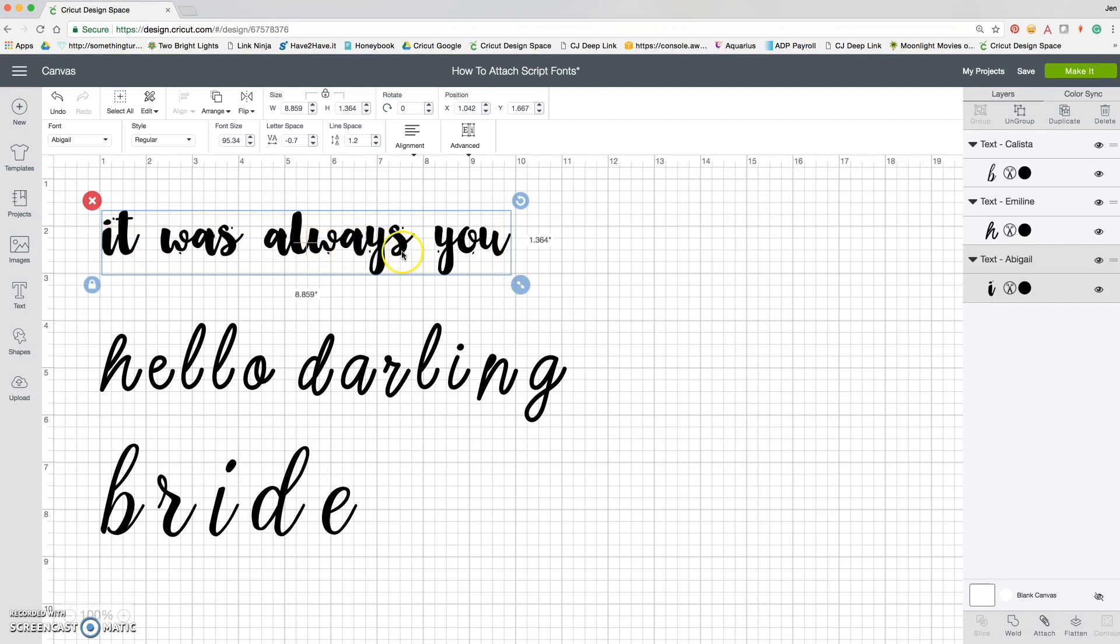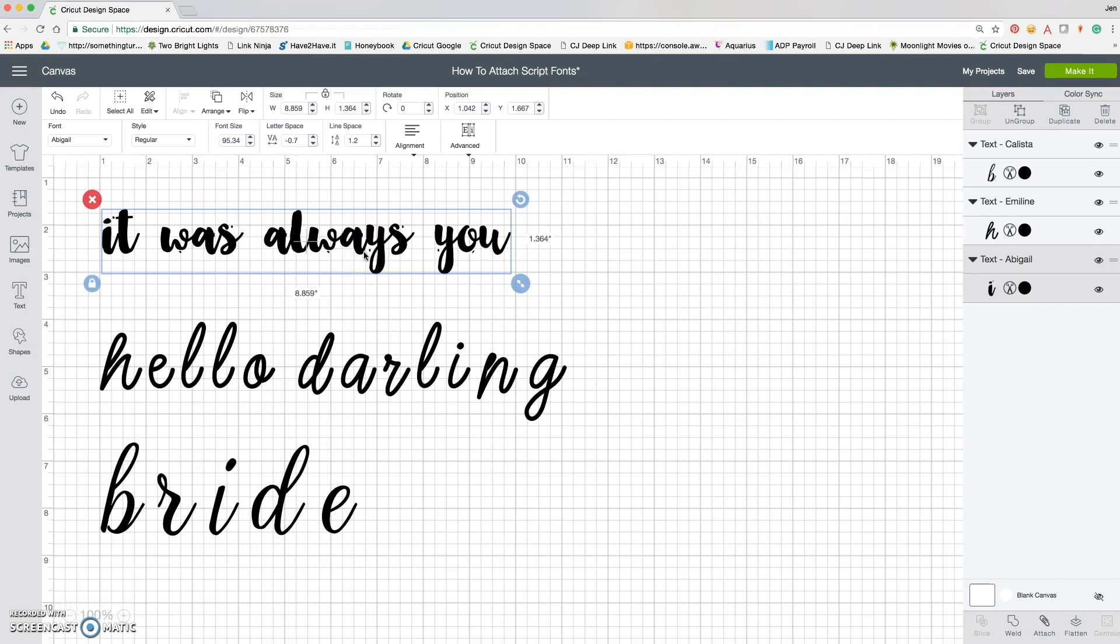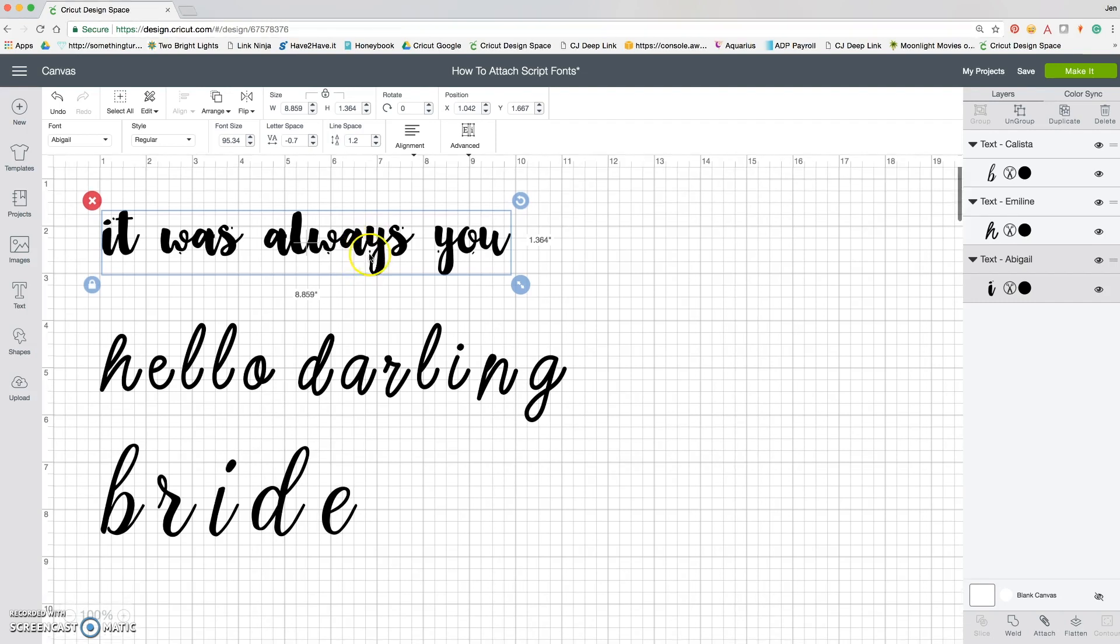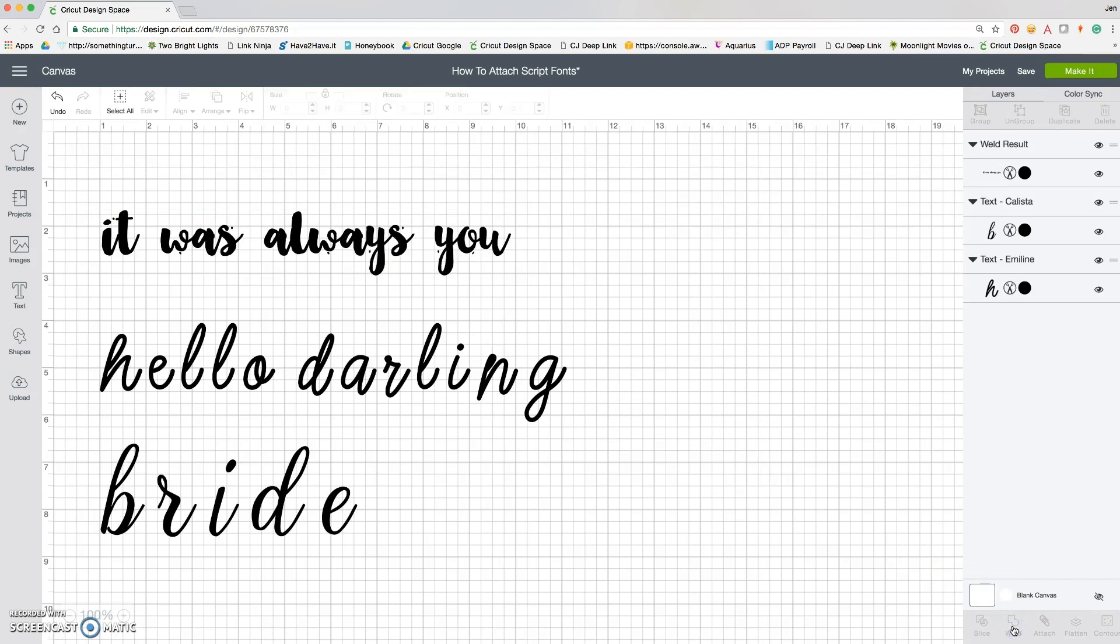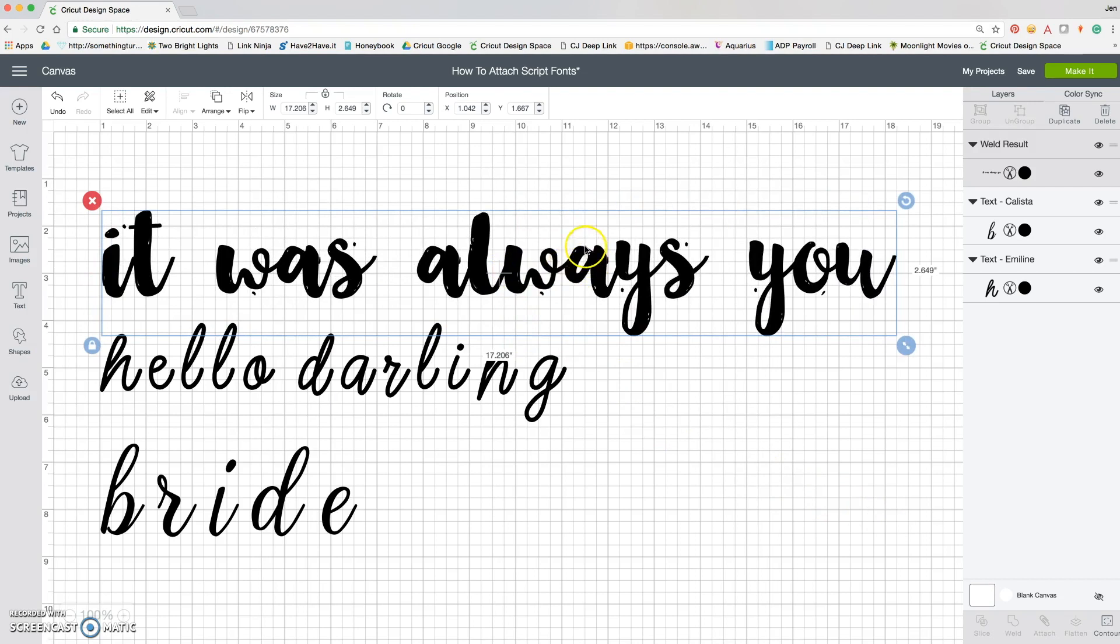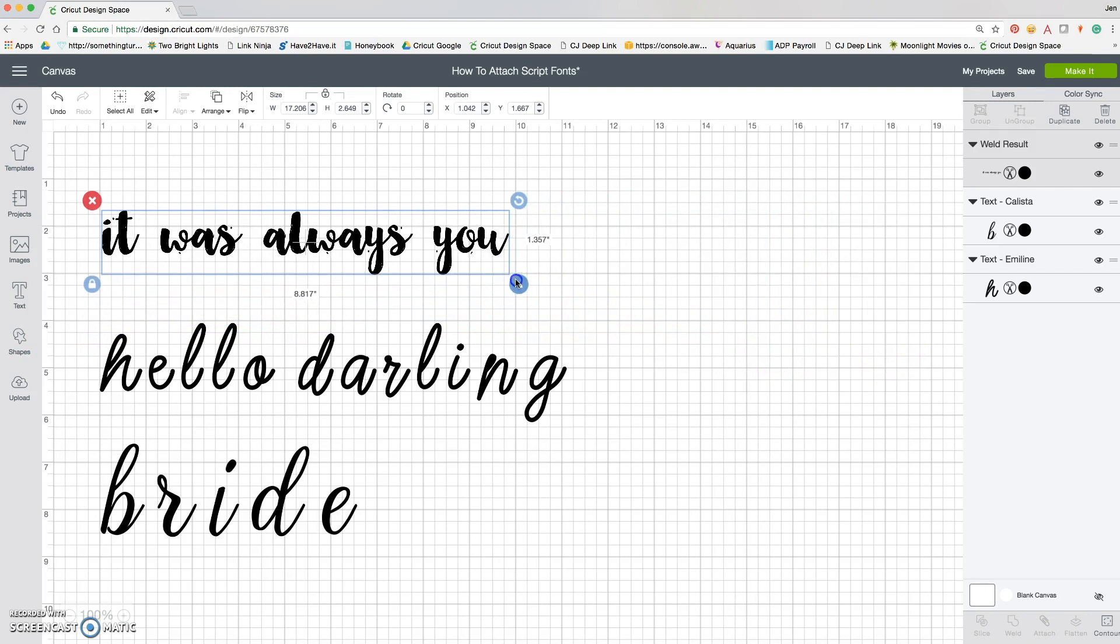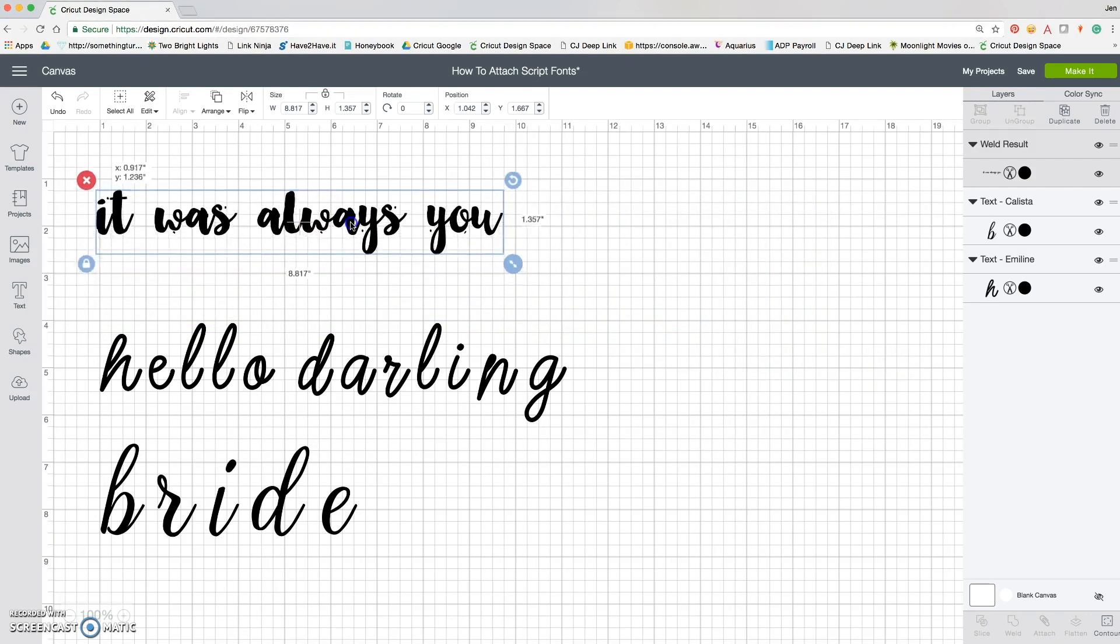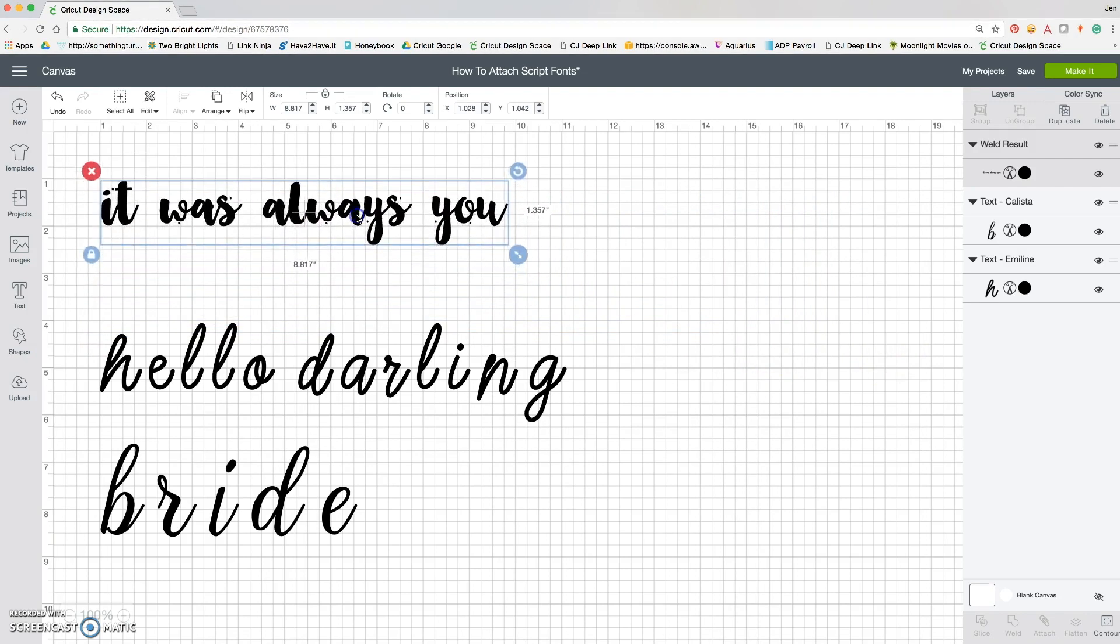But if I was to click go, the Cricut would still actually cut out each individual letter as it was, which is not what we want. So the last step of this tip is to hit weld. Now that it's welded, you can see it's all fully one piece and will cut out as a solid sticker, piece of paper, iron-on, whatever you want. So that's it: letter spacing, weld. Easy peasy.